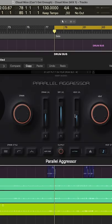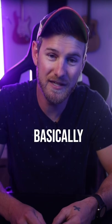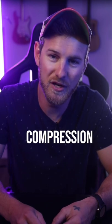And then Parallel Aggressor, also Baby Audio, not on purpose, which is basically a parallel compression plugin.